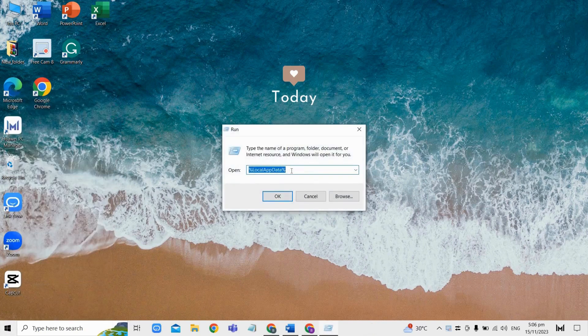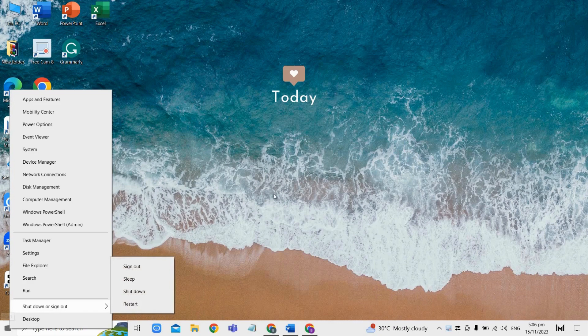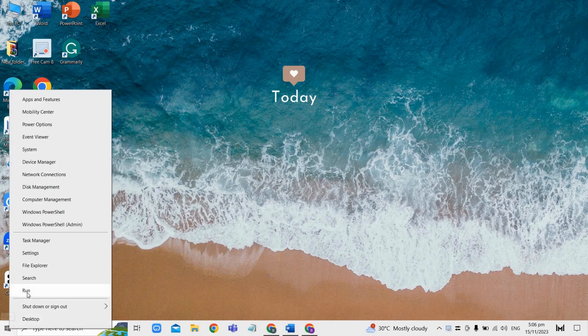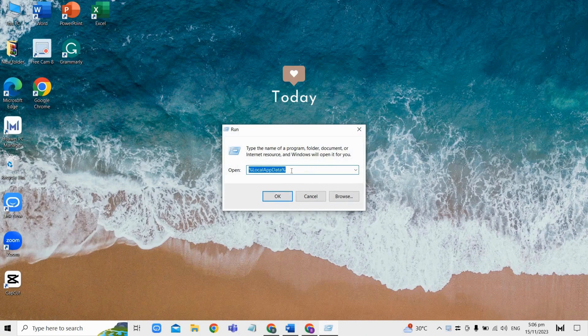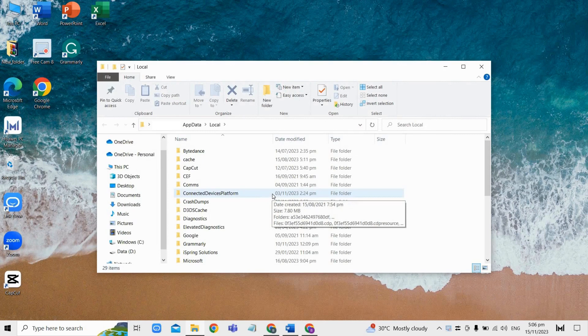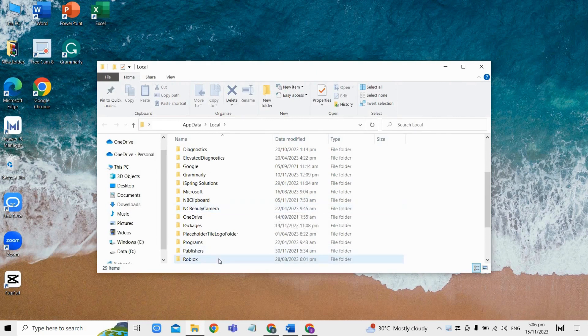Open Run by right-clicking the Windows start button here, and then from here type %localappdata% without spaces. From here, locate the Roblox folder and then right-click on it and select delete. Deleting this folder clears your Roblox's cache.